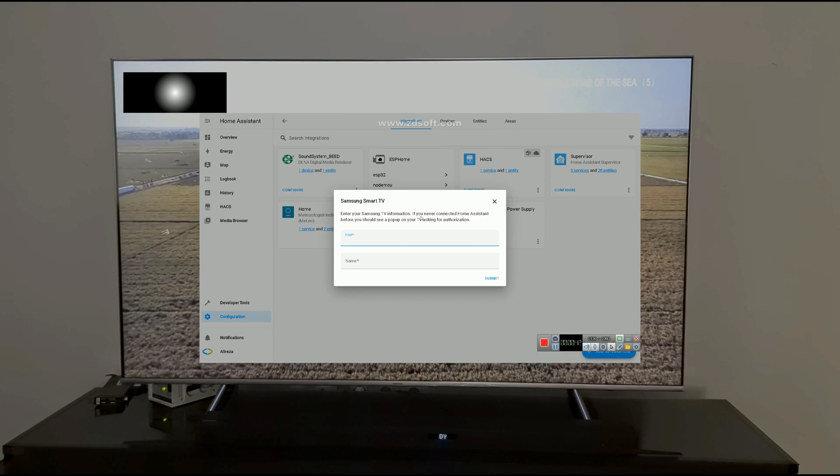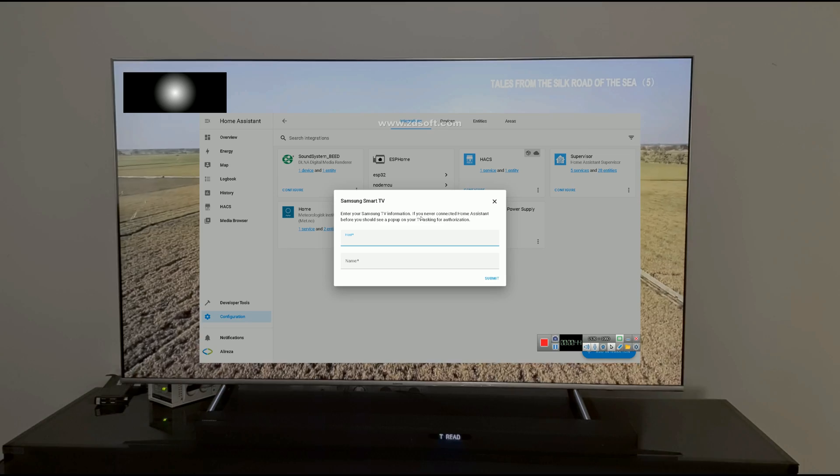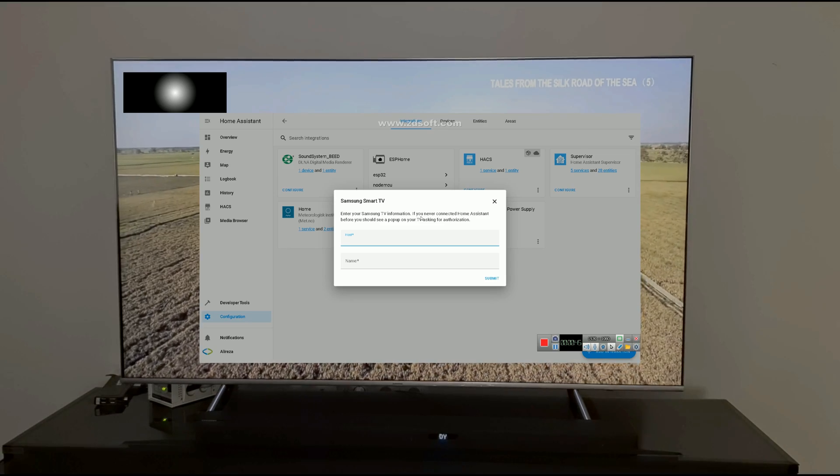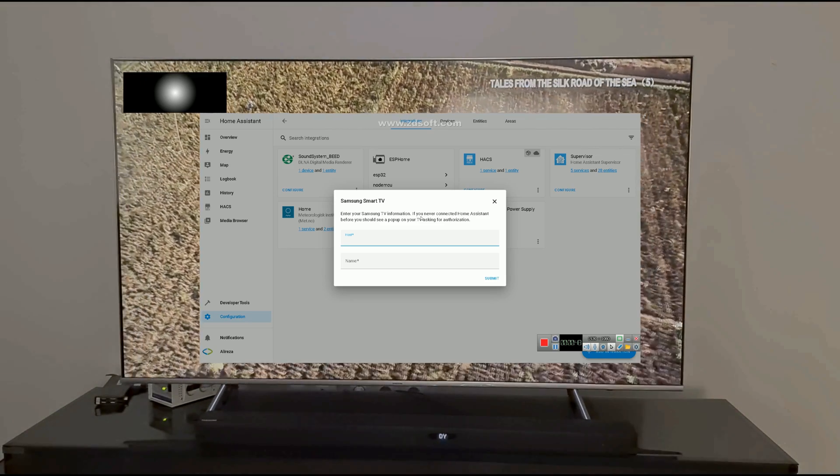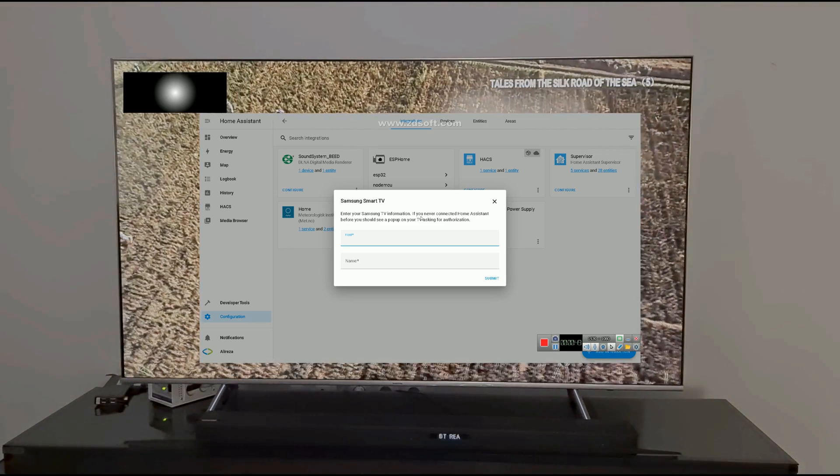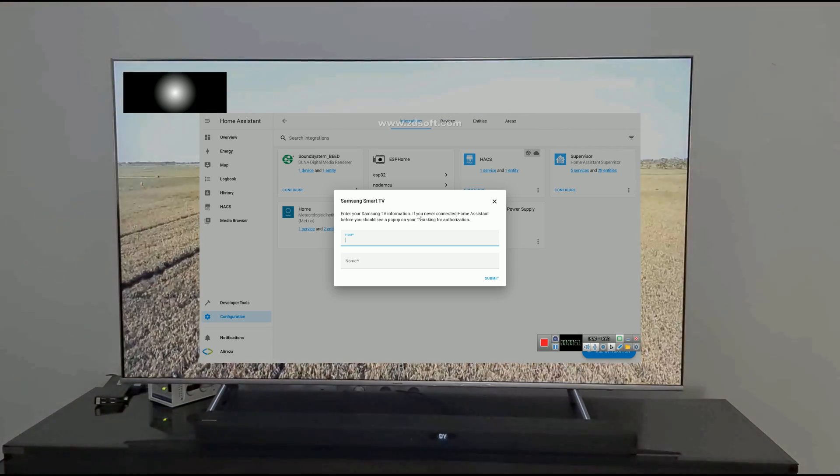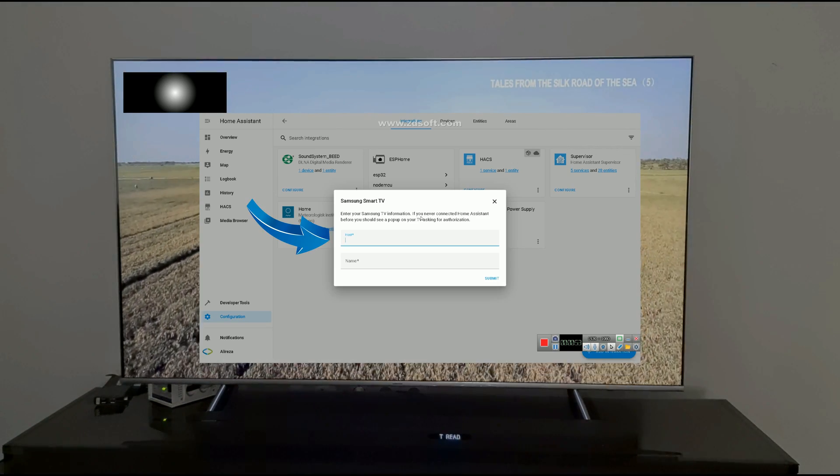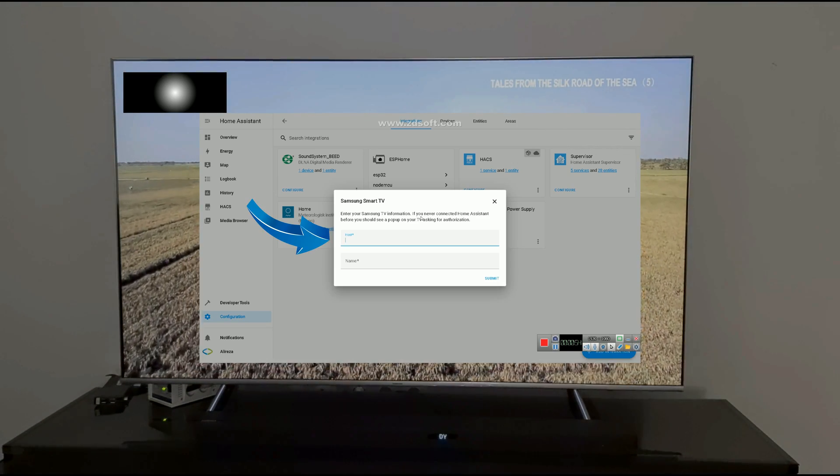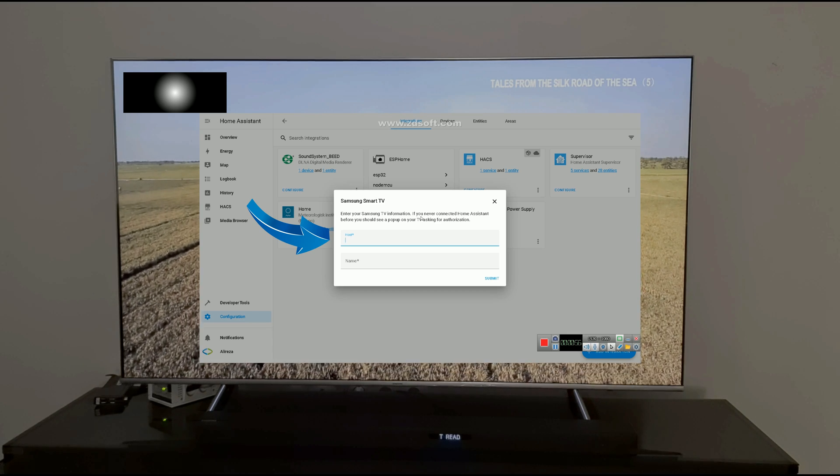Enter your Samsung TV information. If you never connected Home Assistant before, you should see a pop-up on your TV asking for authorization. The host is the IP of your Smart TV.